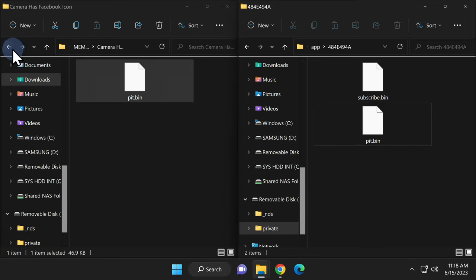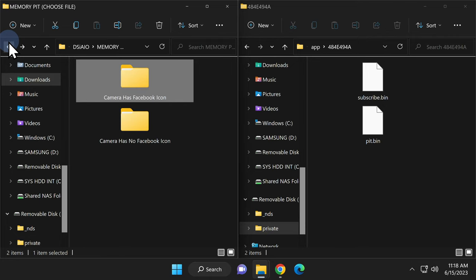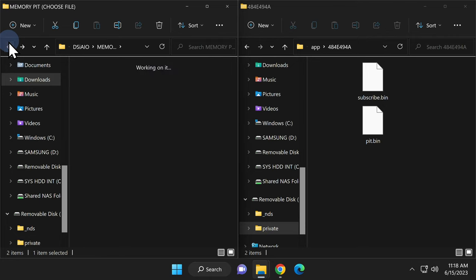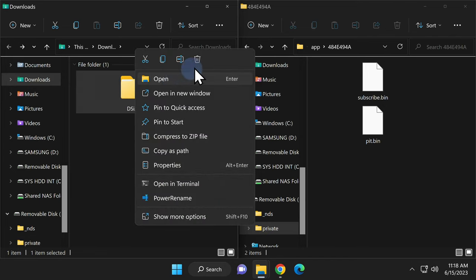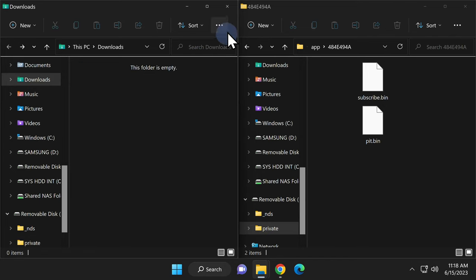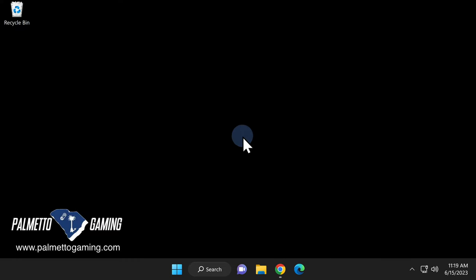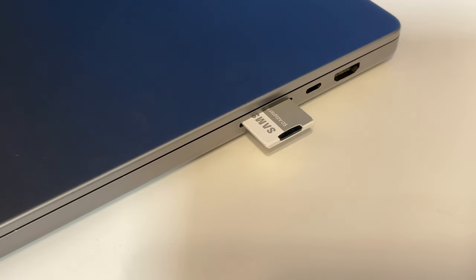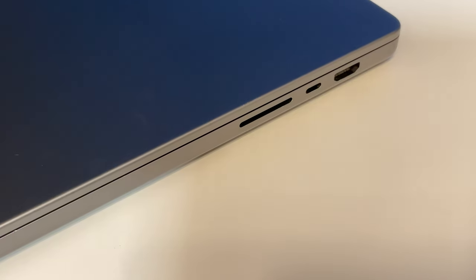Go back over to the file explorer window for downloads and navigate backwards several times until you get to the root of downloads. Now you can delete the entire DSi AIO folder and remember of course all of this stuff is still backed up in your recycle bin if you need it later. Close out every instance of file explorer on your desktop as you're done for now. Remove the SD card from your computer and put it back in your DSi.